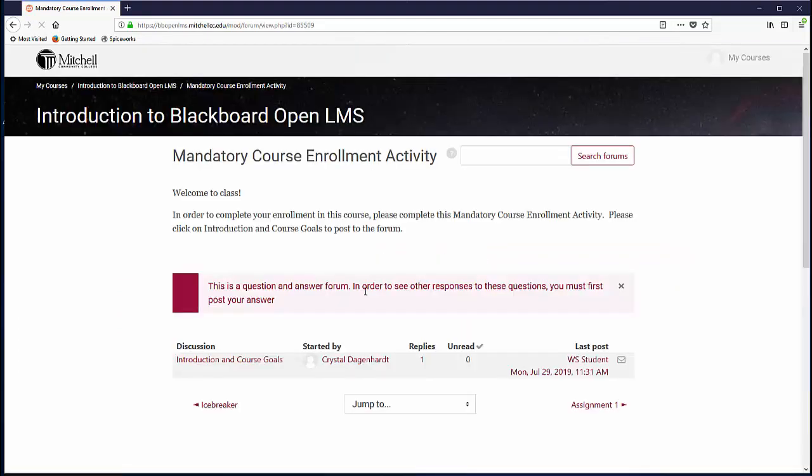If you have problems accessing or completing this activity, please contact your instructor or the Distance Learning Department before the Census Date to receive assistance.